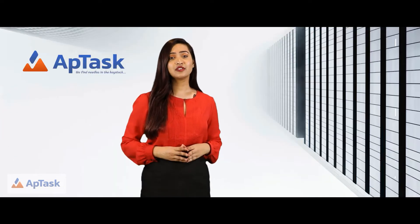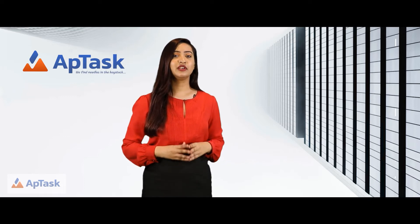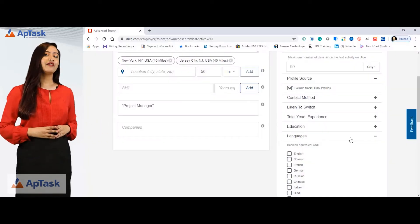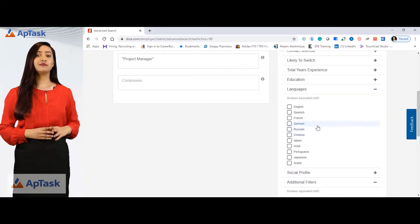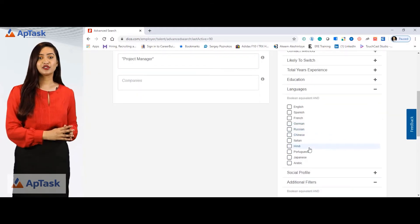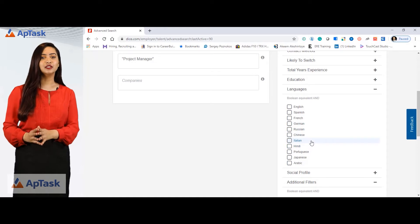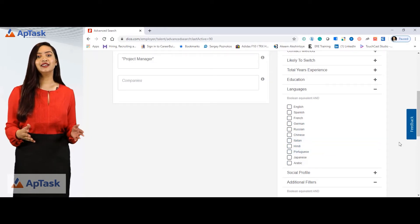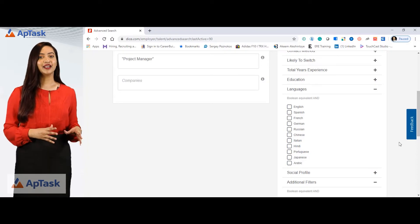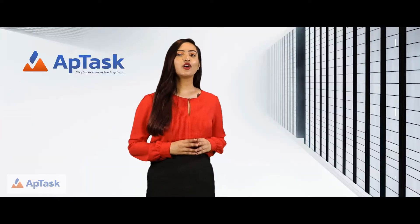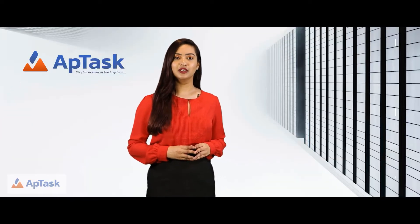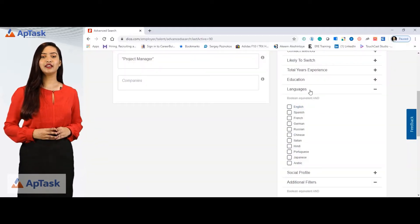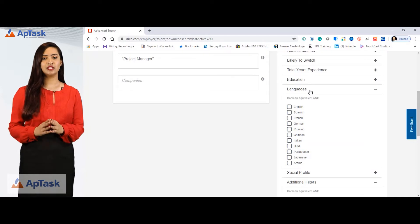Dice also offers you the option to select candidates who can speak particular languages. Right here we have options for people who can speak English, Spanish, French, German, Russian, Chinese, Italian, Hindi, Japanese, Arabic, and Portuguese. These are all the possible languages available. You can simply select from here and you will find candidates that can speak those languages.